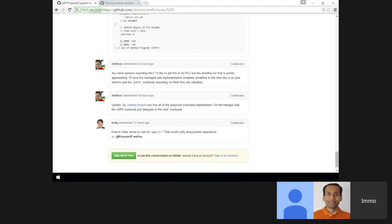One other thing with padding: do we only support zeros or should we also support other things like identity or whatever?